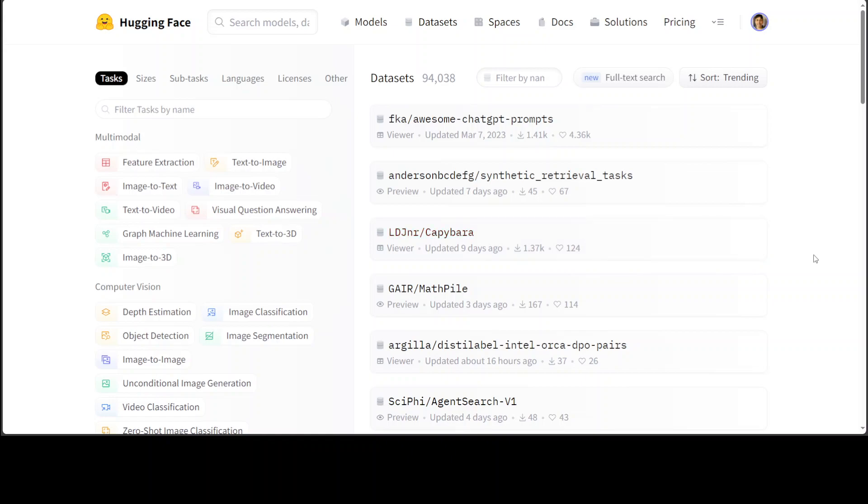Some are domain-specific, some are general, some are simply synthetic, some are merged of other datasets but you will find datasets of every kind.